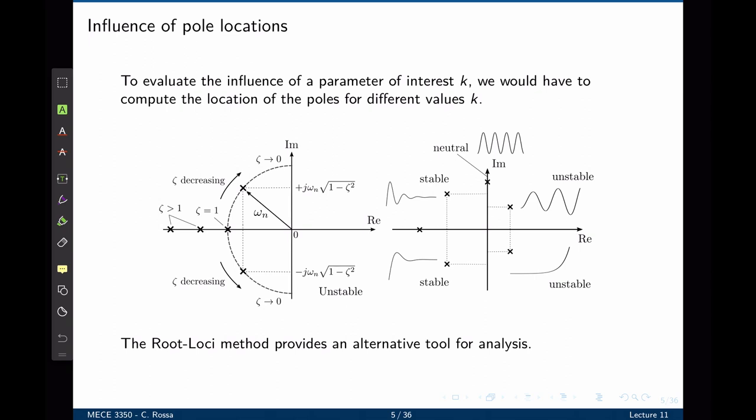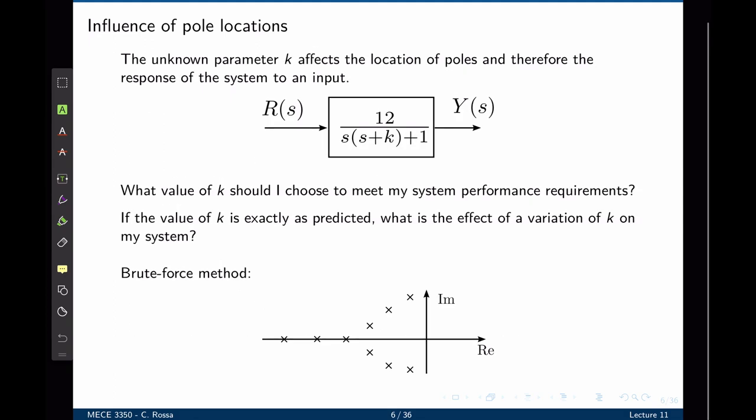The root locus is an alternative method for this sort of analysis. It will provide paths in the S plane that represent the location of the poles as one of the parameters in the control system is changed from 0 to infinity. As we have seen before, the location of the poles is what dictates the time response of a system. Consider this transfer function. The input is R, the output is Y. The model parameter K affects the location of the poles and therefore the response of the system to any input.